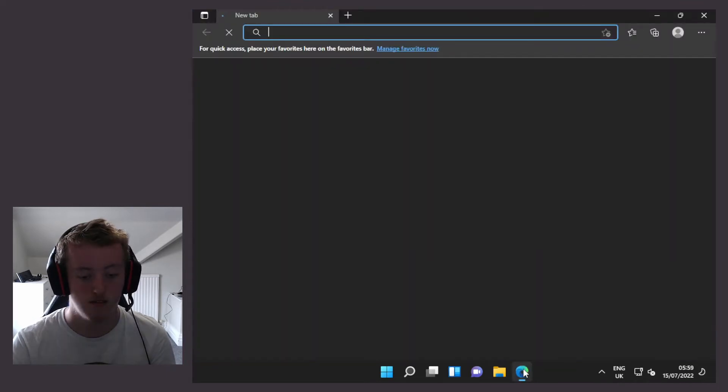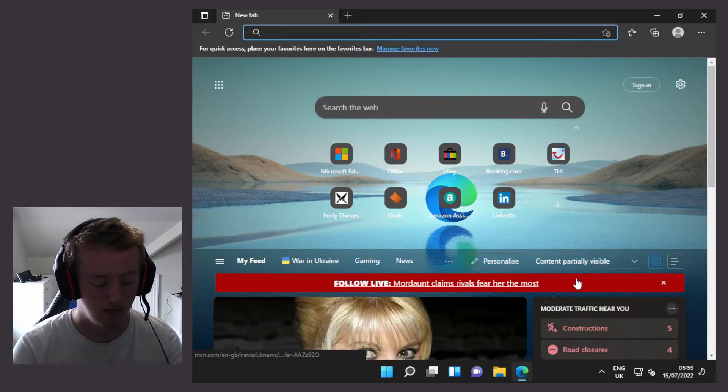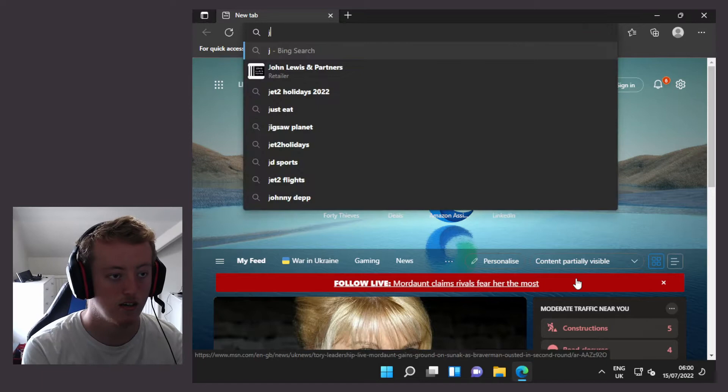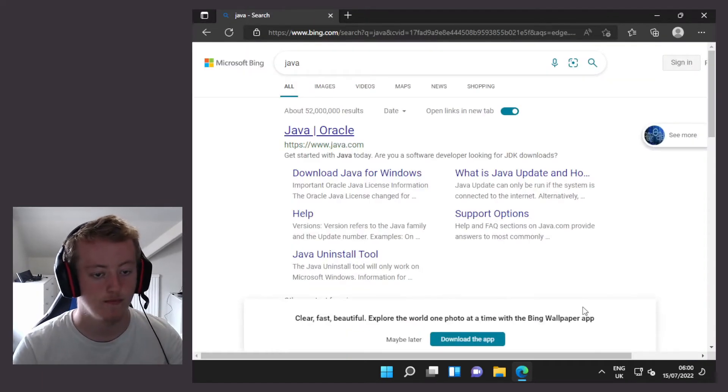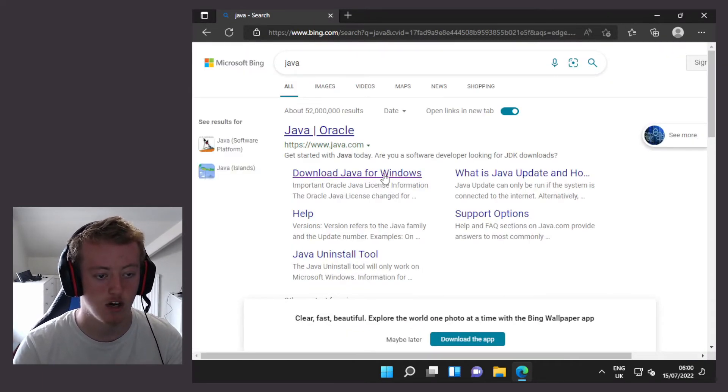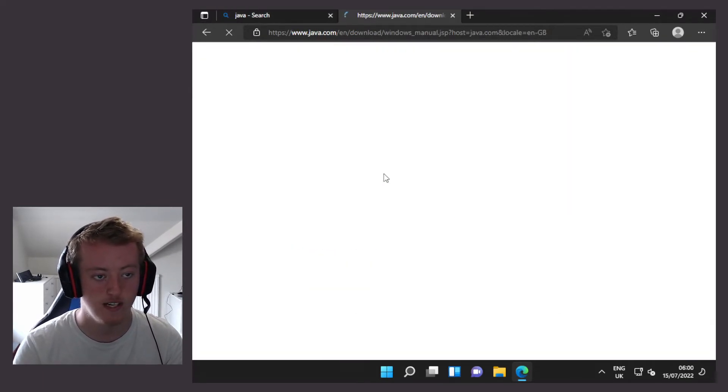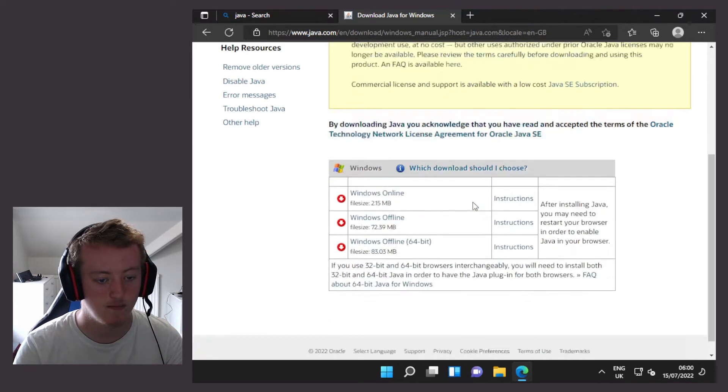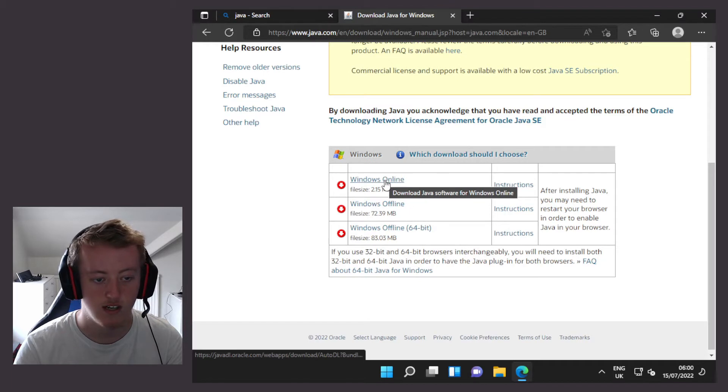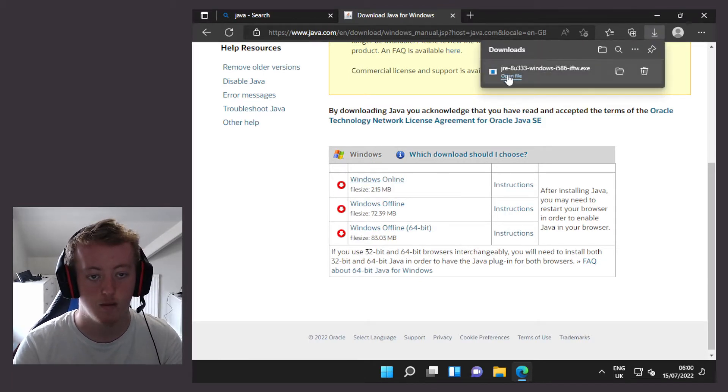I'm going to do this by opening up Edge and searching Java, and I'll go to the download Java for Windows link. Then I'll accept the cookies. Then I'll download the Windows online. I'm going to download and open the file.